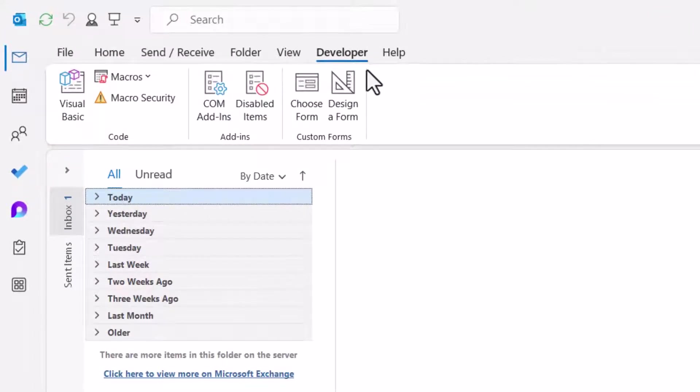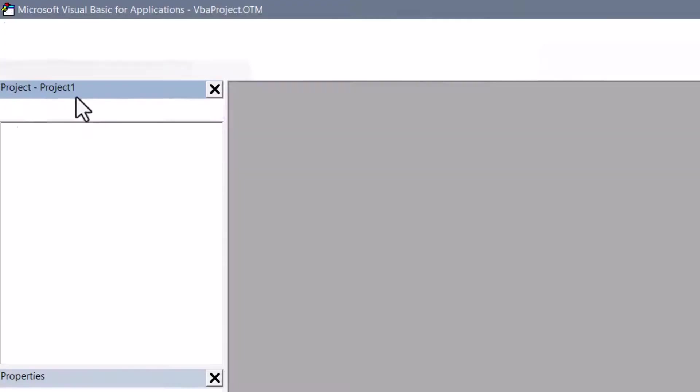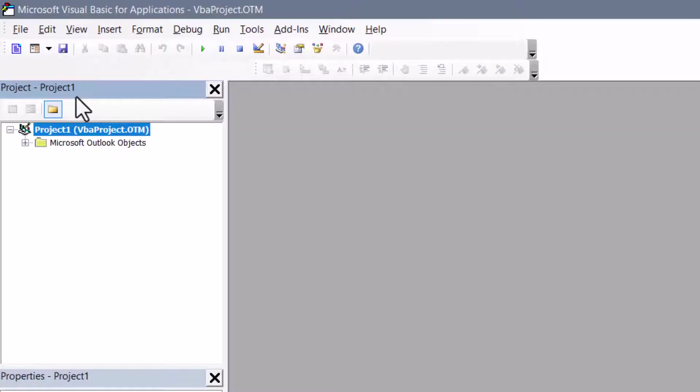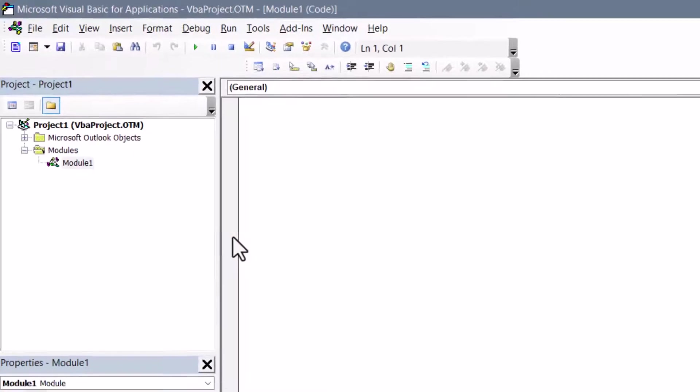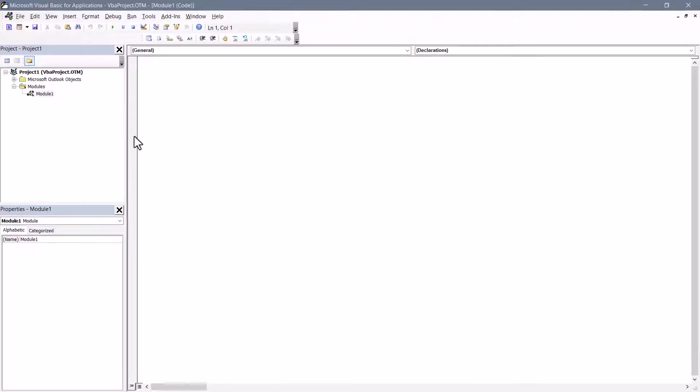From Developer, in the upper left, let's click the button that says Visual Basic. This opens up the Visual Basic Editor. In the upper left corner where it says Microsoft Outlook Objects, right-click and choose Insert Module. This will insert a module into the VBA editor and it is here where you want to paste that VBA code.